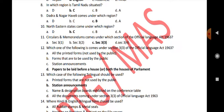Circulars and memorandums come under which section of the Official Language Act 1963? Section 3.